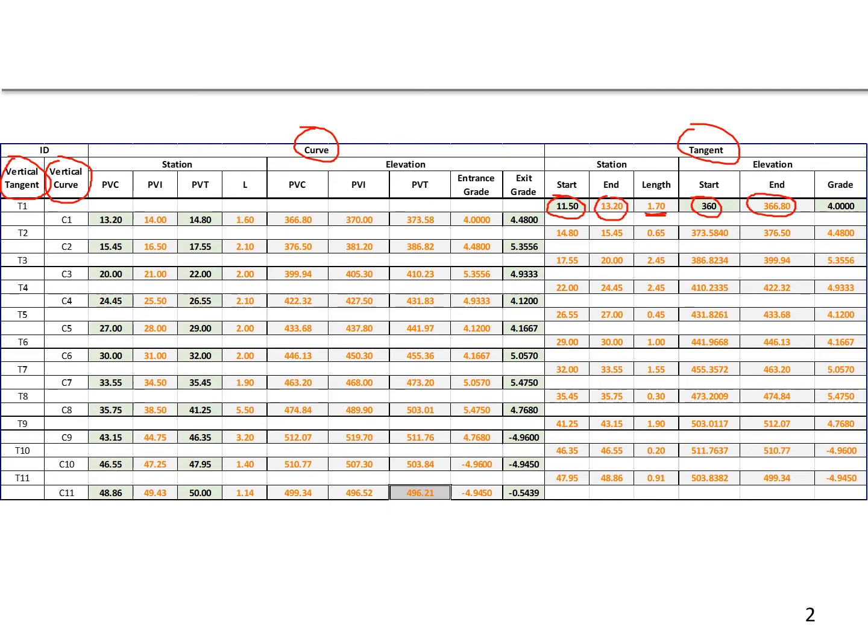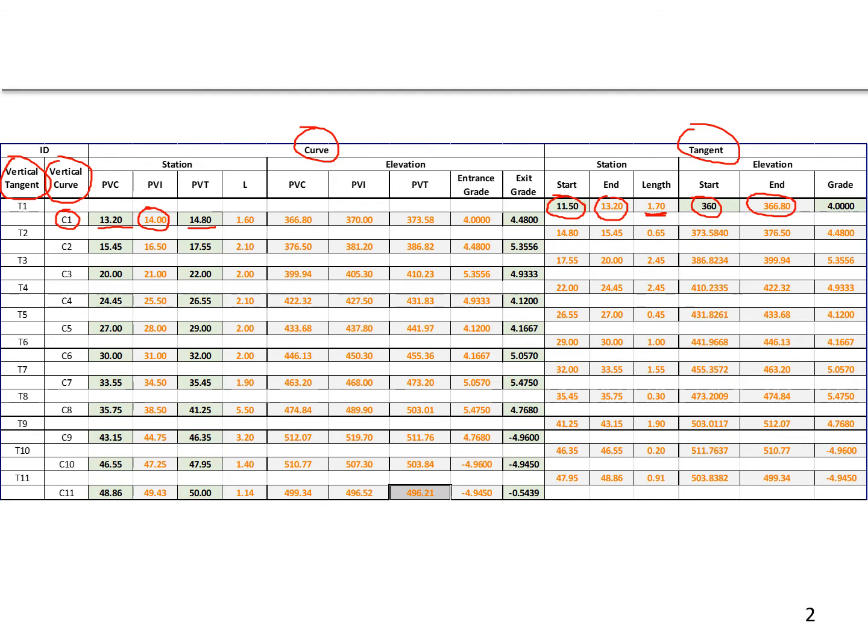Looking at the first curve, so going here to curve C1, we were given the PVC and PVT stations. The PVI is going to be immediately in between those, so a curve that's 160 feet long, 1.6 stations, we get that from subtracting the PVC from the PVT. We know that the PVI is going to be in the middle, so the PVI of curve one is at station 14+00.